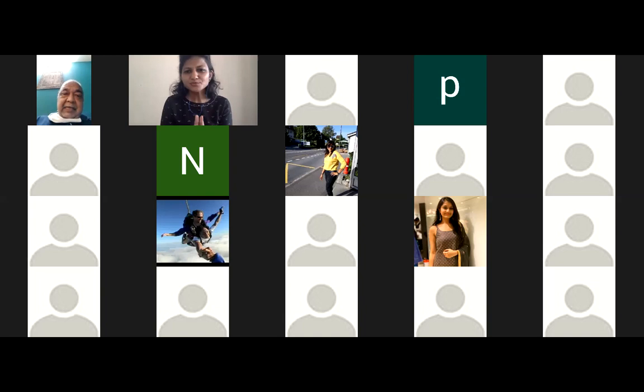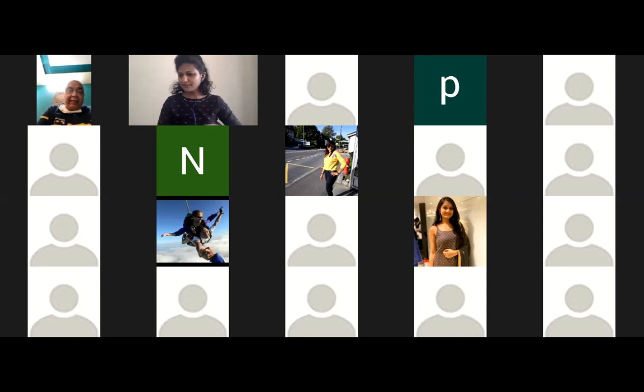I think we should start now because the message also takes time to spread to people. People are able to see us on YouTube Live, so I think we should start now.